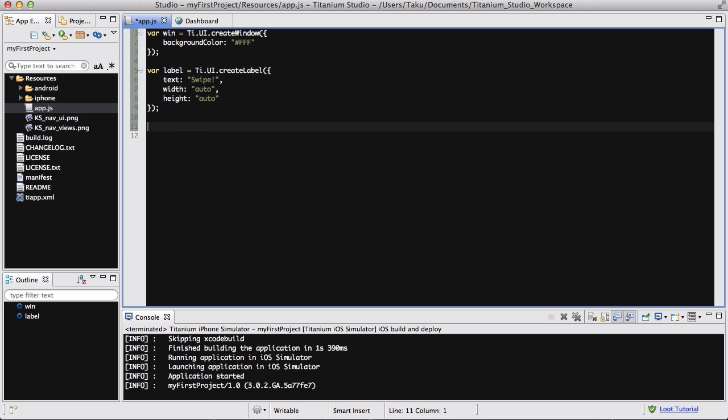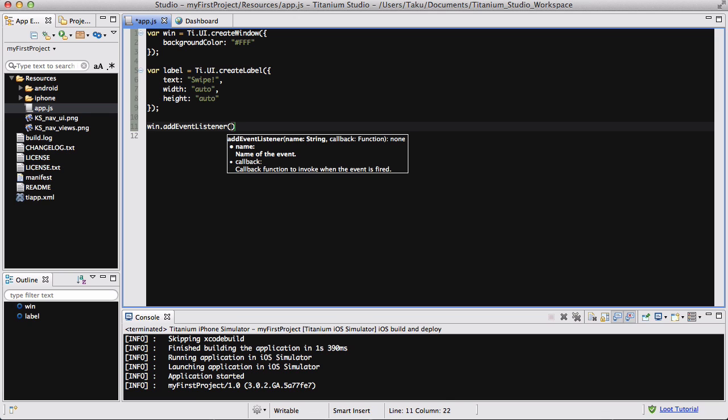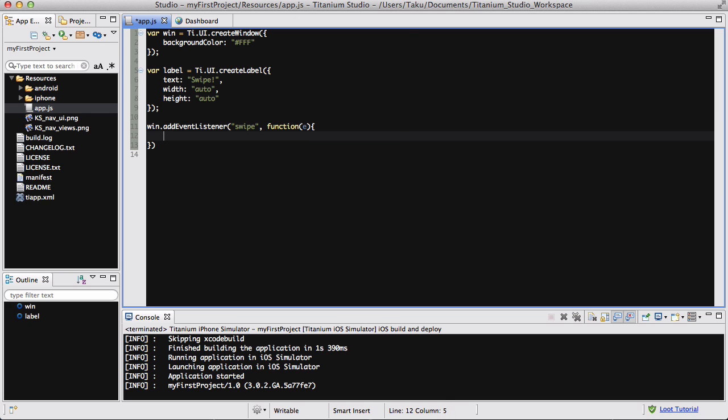Now what we need to do is win.addEventListener with a capital E. We're going to be swiping our window, so 'swipe' is what we're listening to. For our callback function, we're going to change our label.text.